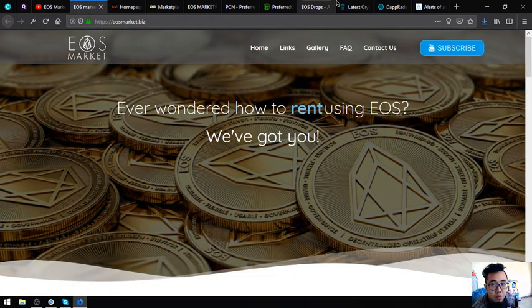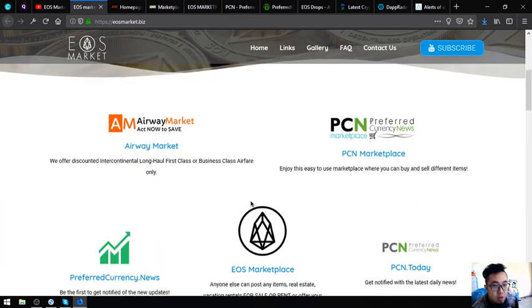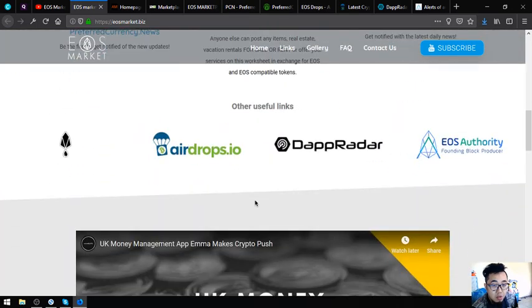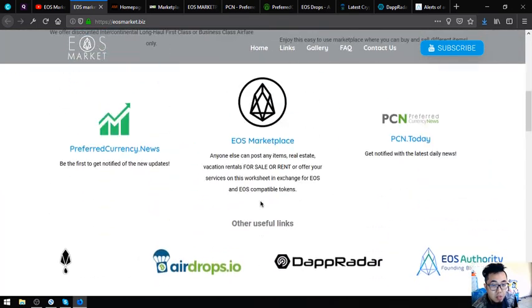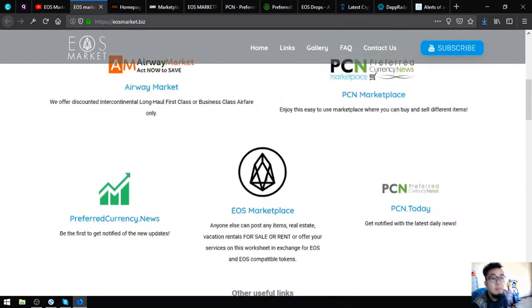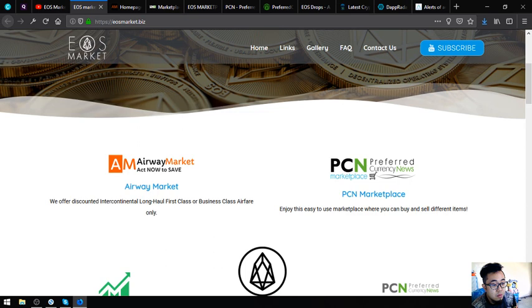All of those websites that I mentioned are listed here in EOSMarket.biz. I think that's all. See you in the next video. Please don't forget to press the like button and subscribe. Bye-bye.